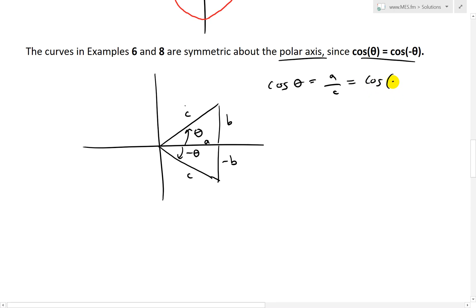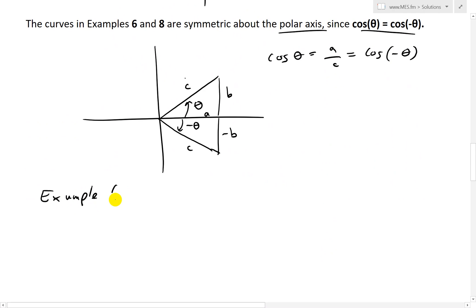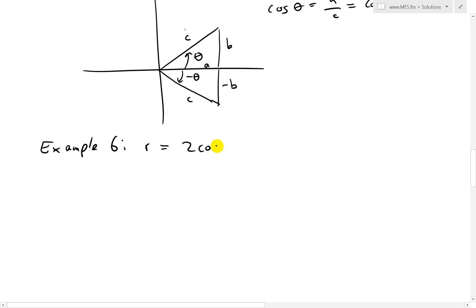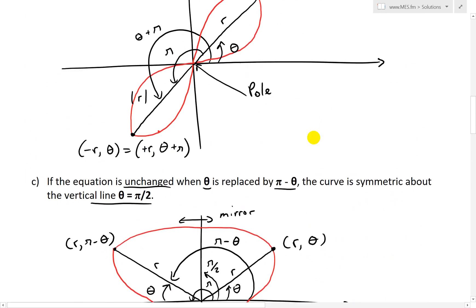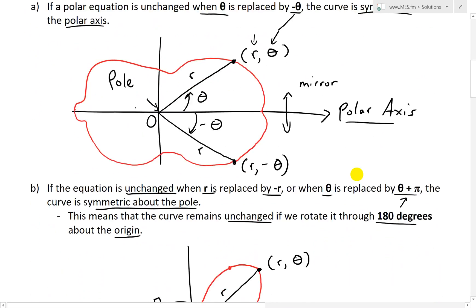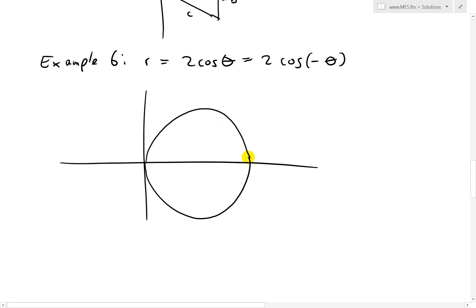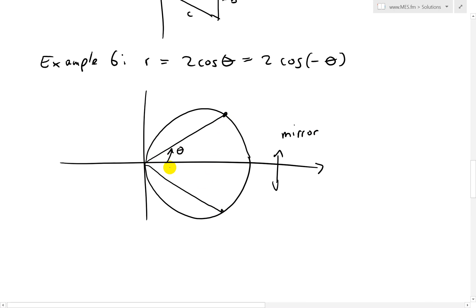Because of that, in example 6 we had the function R equals 2 cosine theta. When we replace theta with negative theta, 2 cosine negative theta equals 2 cosine theta, so the equation is unchanged — that's the first property. In fact, that example was just a circle, and you can see it's symmetric about the polar axis. Drawing angles theta and negative theta gives the same R value, confirming it as R at theta and R at negative theta on either side.